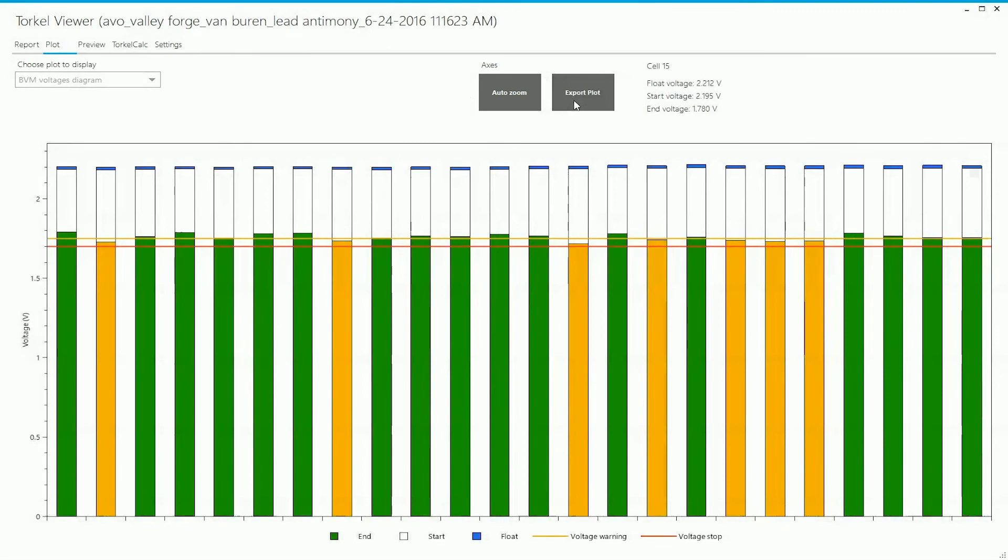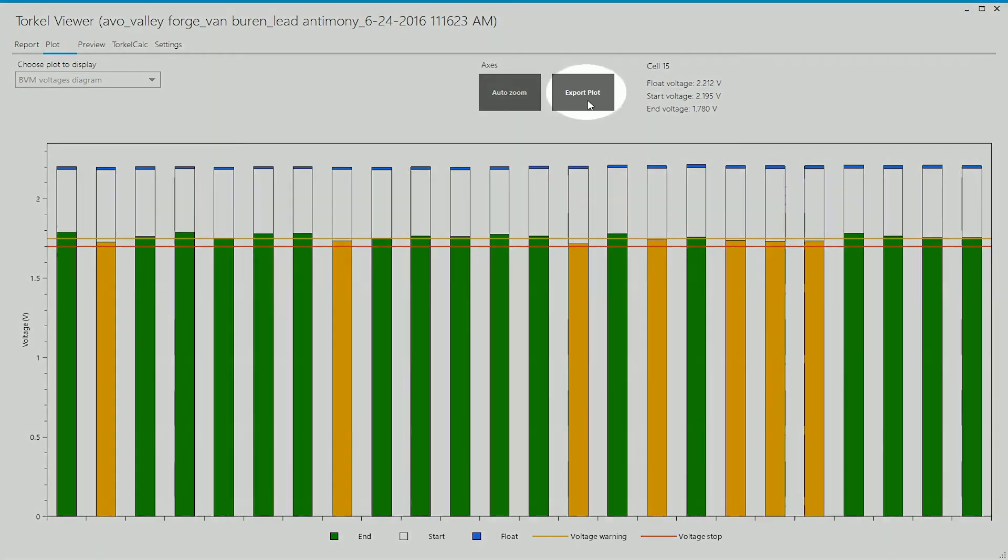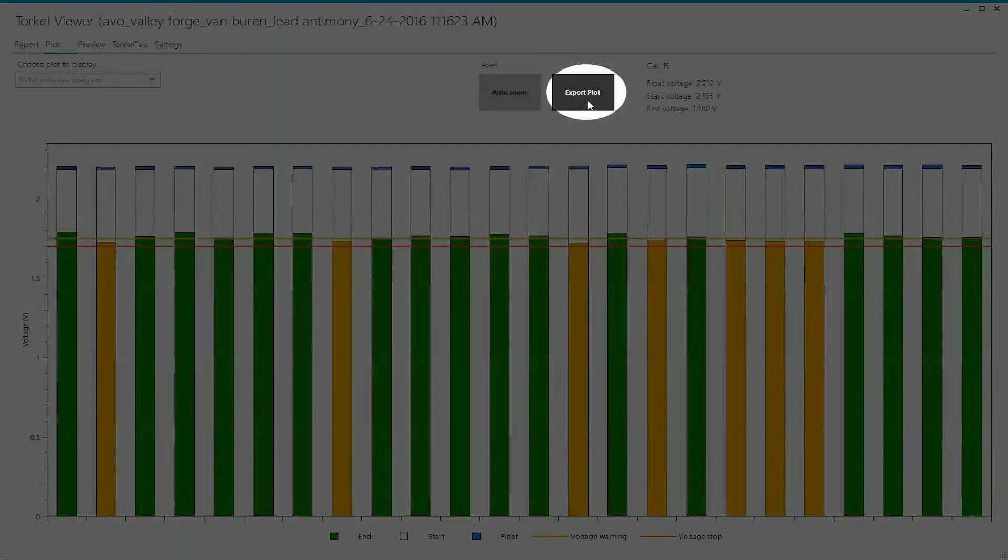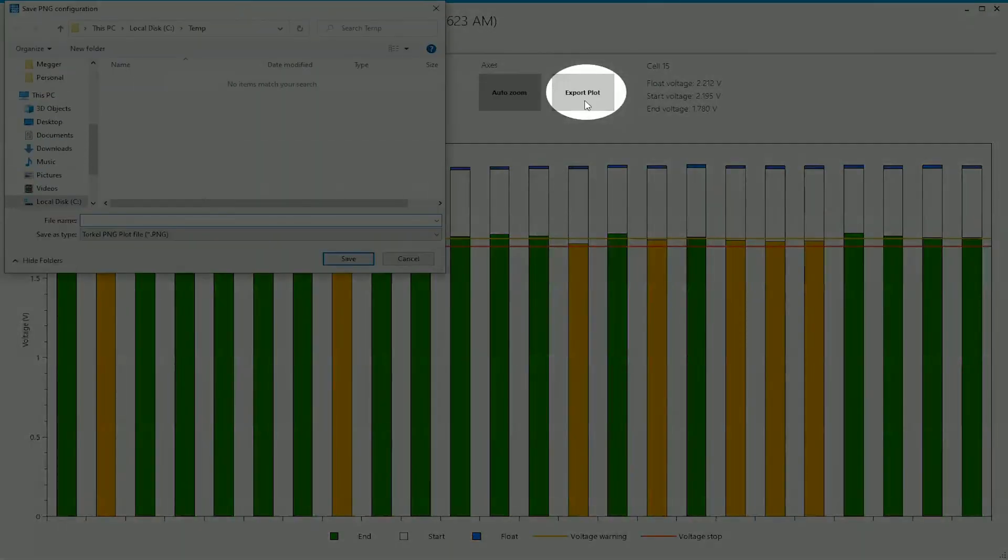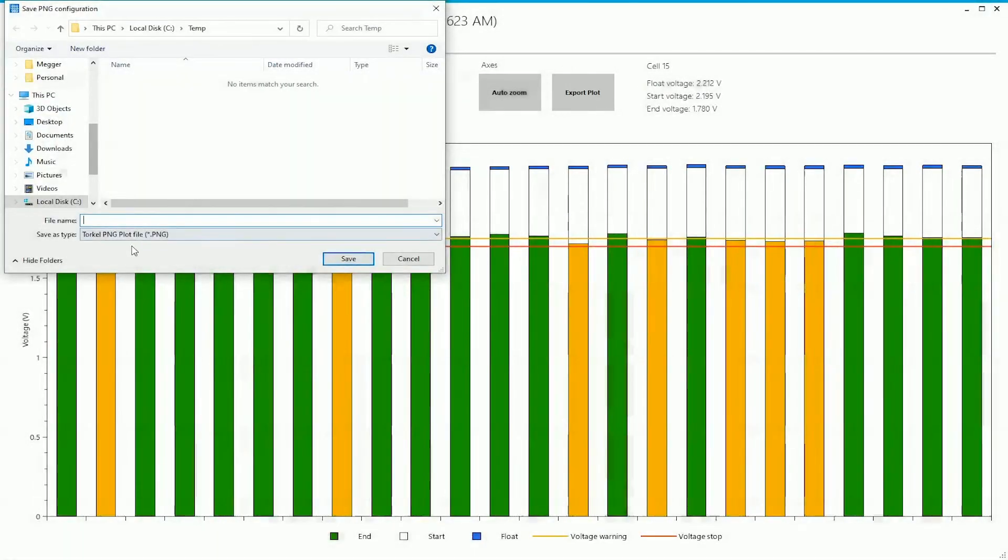I can export the cell voltages bar graphs by clicking on this and saving it as an image file.